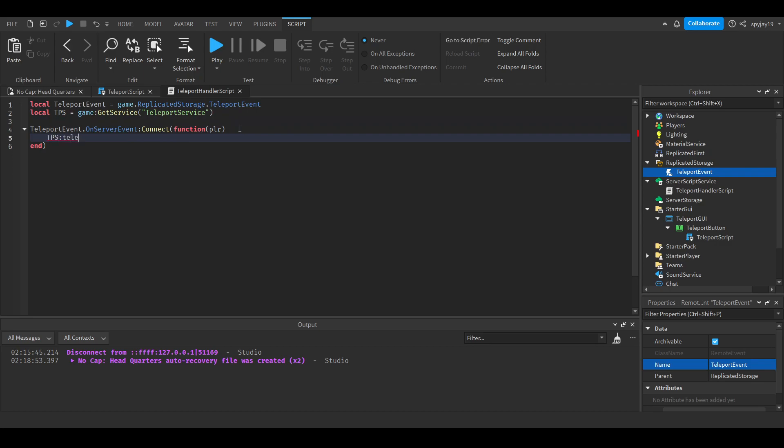Now, you guys could do teleport or teleport async. Now, as for which one I personally do, I usually just do teleport. I mean, I don't really see a difference. If there's a difference, someone can let me know in the comments, but I don't really see a difference. But anyway.